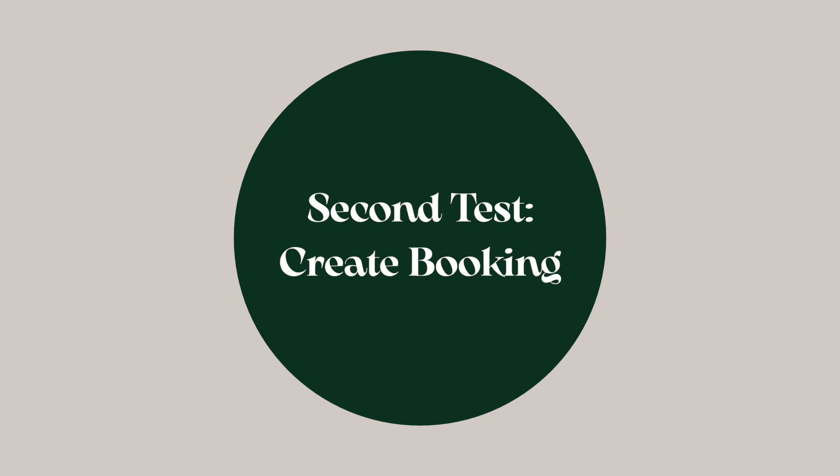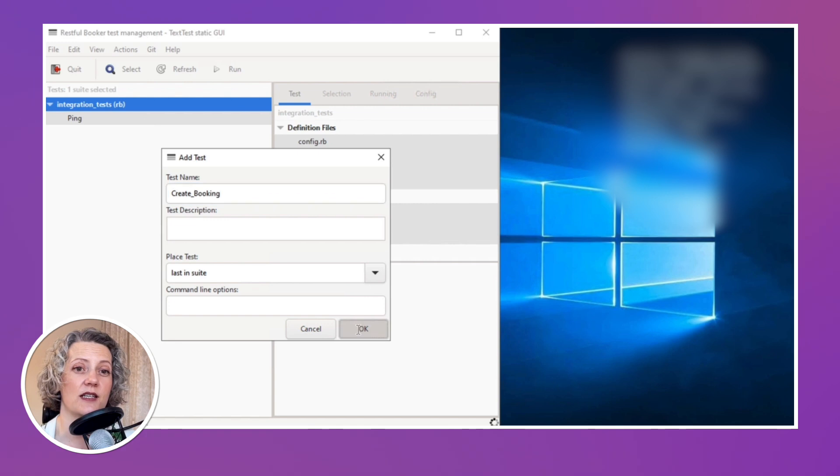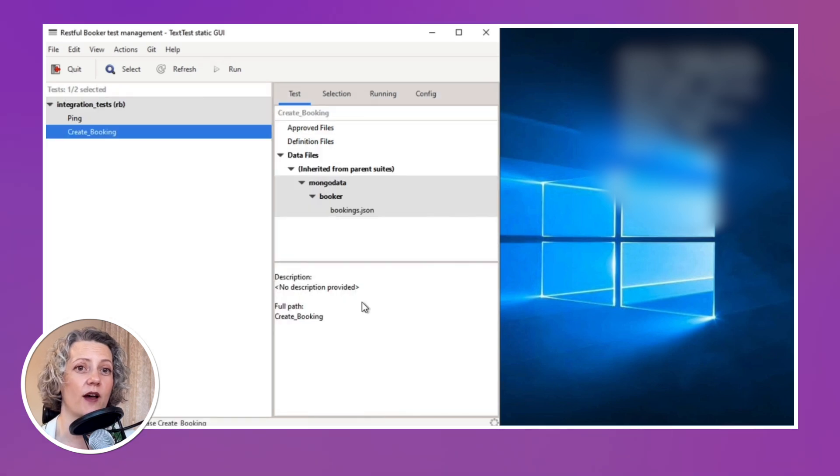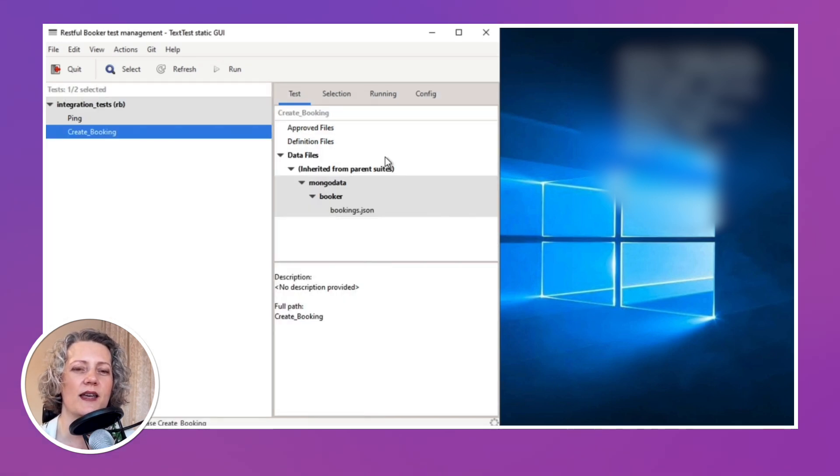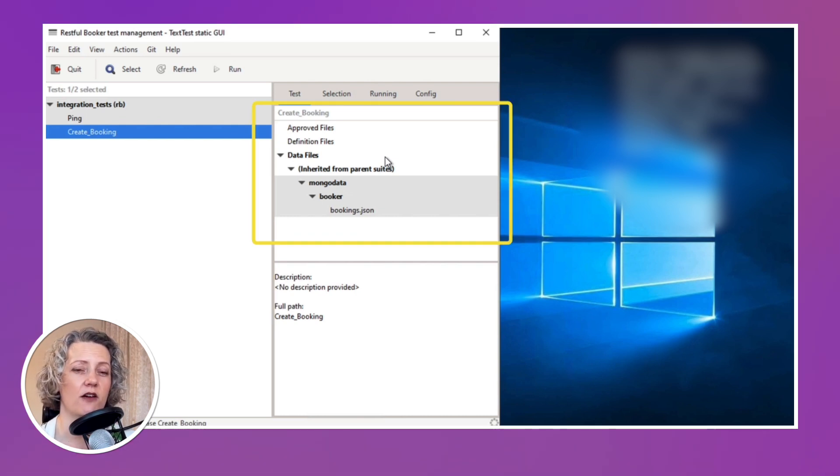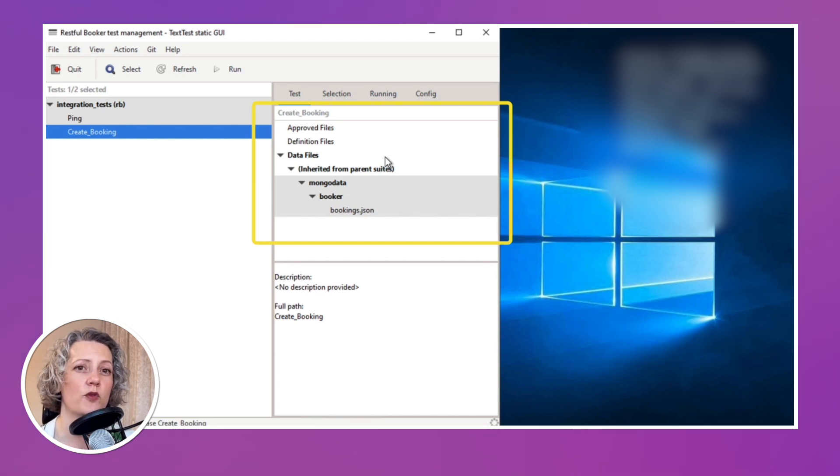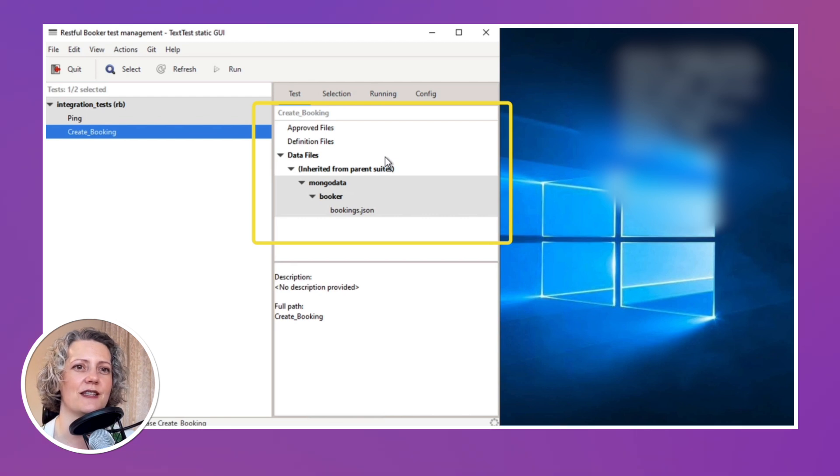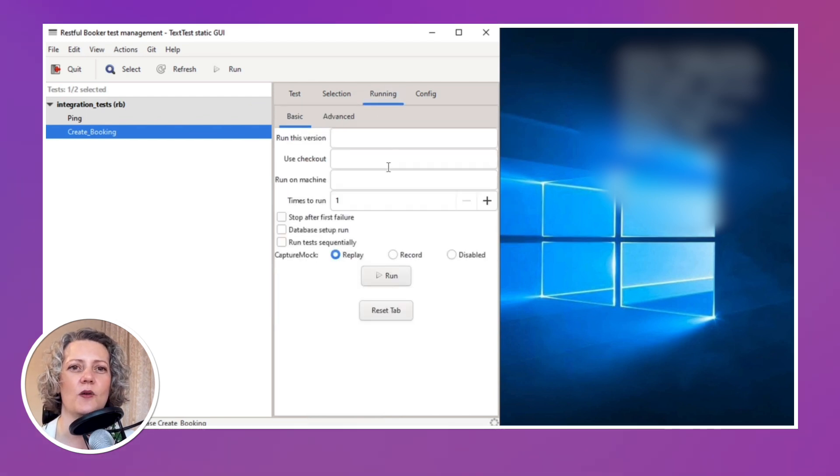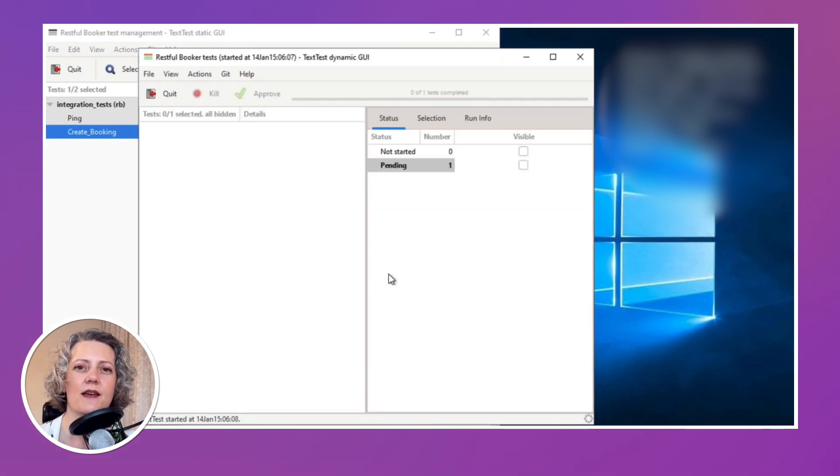Let's add one for that other endpoint that we looked at, create booking, because this one is actually modifying the contents of the database. So here I can see I've just created the new test. And it's showing me the data files it's inherited, the database contents at the beginning of the test. But there are no approved files or definition files yet for this test case. So we need to record what the interactions should be.